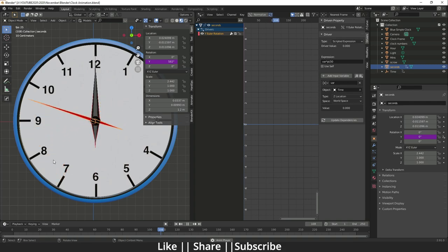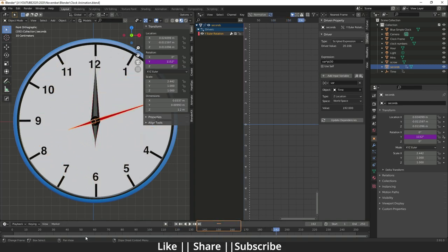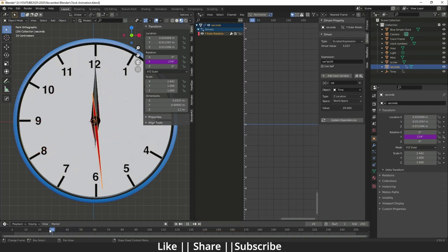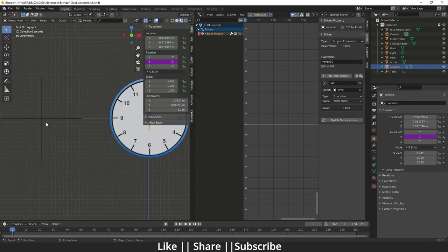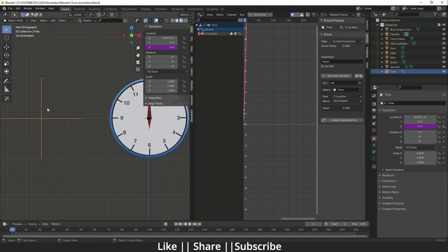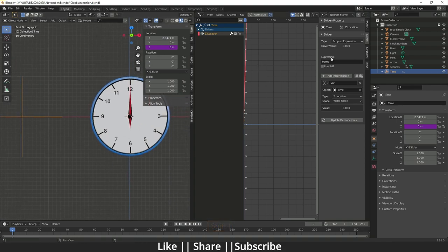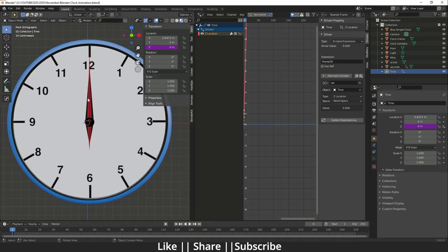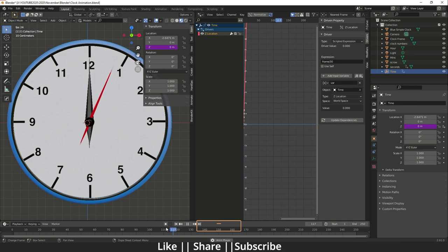Right now the second hand is moving per frame rather than per second. To make the rotation per second, go back to the 'time' empty and change its expression by dividing by 30. Now the second hand moves exactly one full rotation per second. The second hand animation is done.